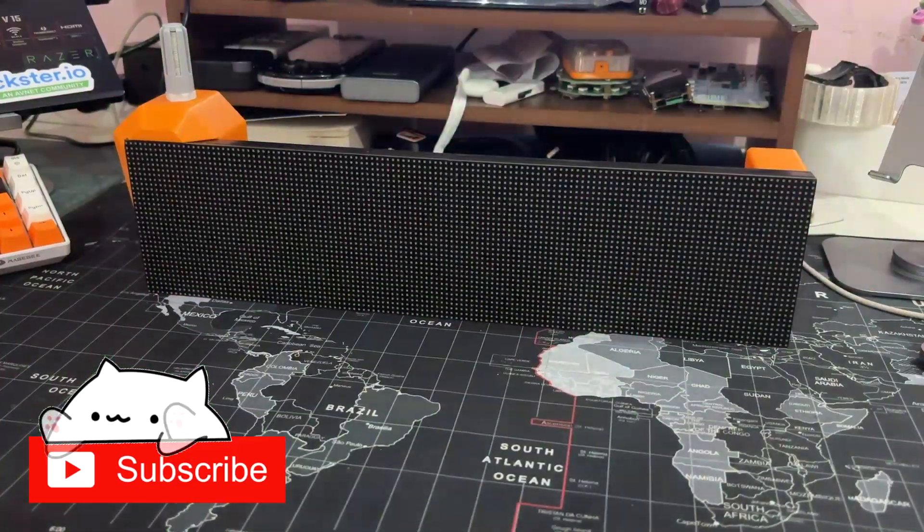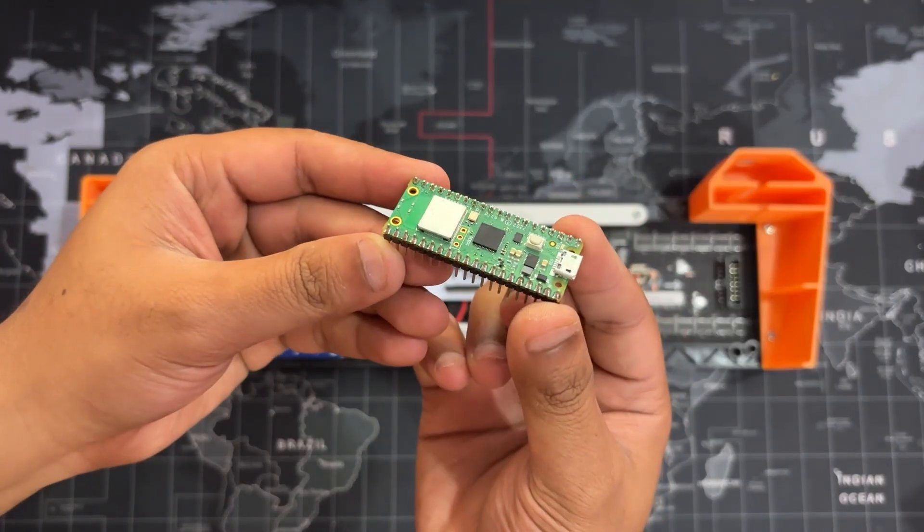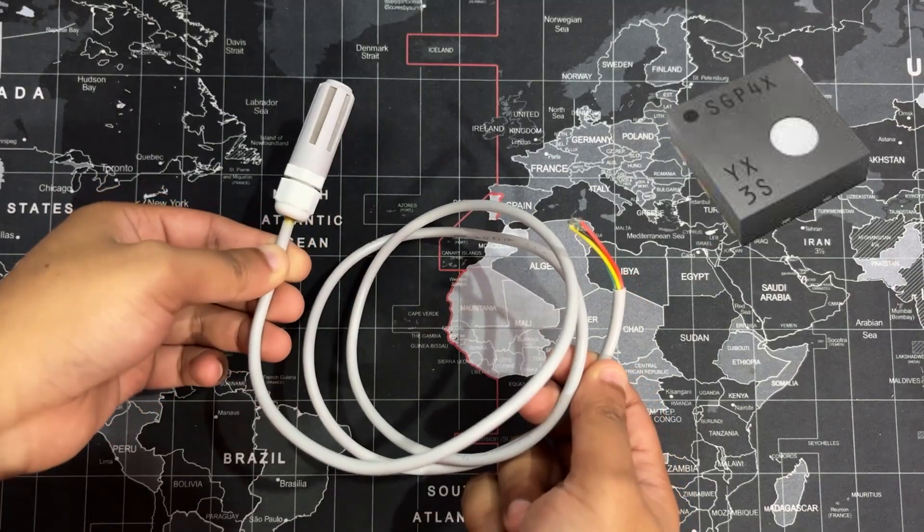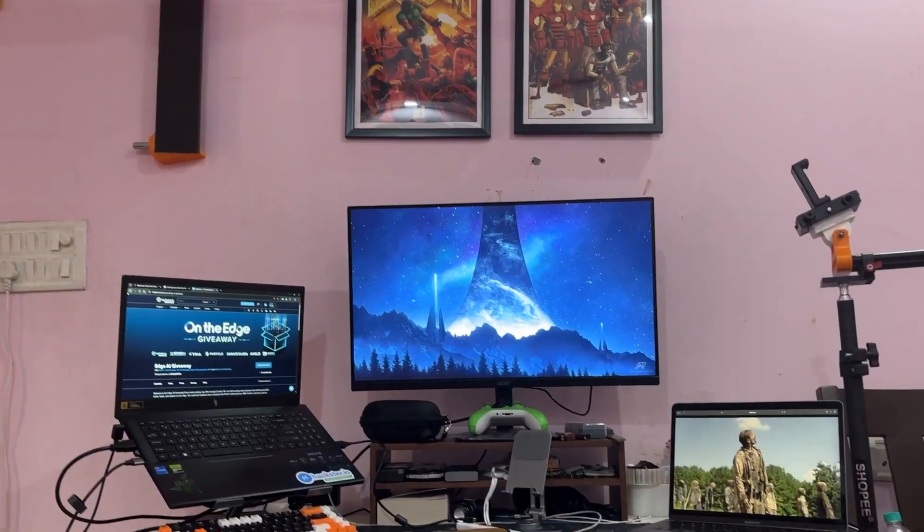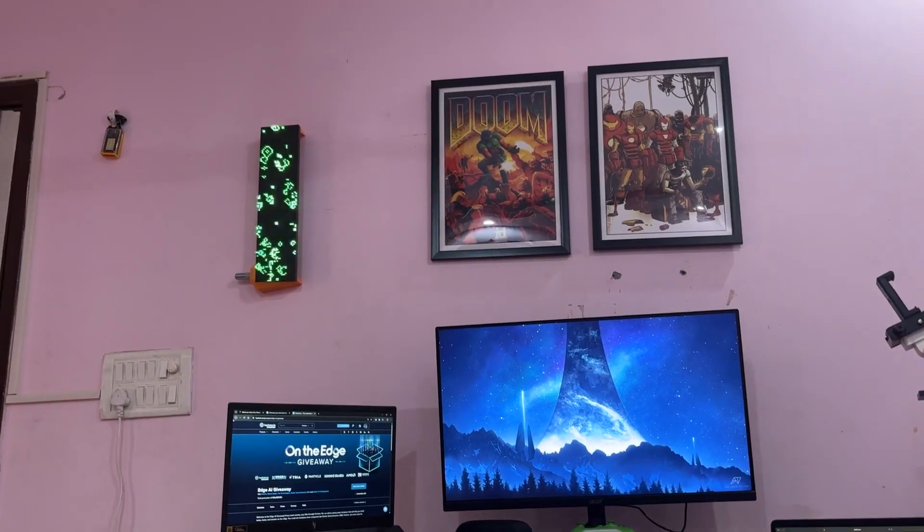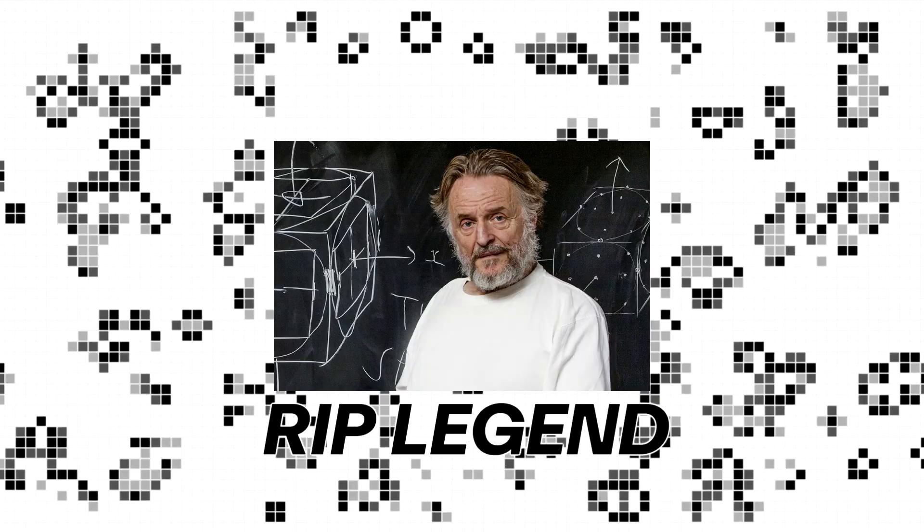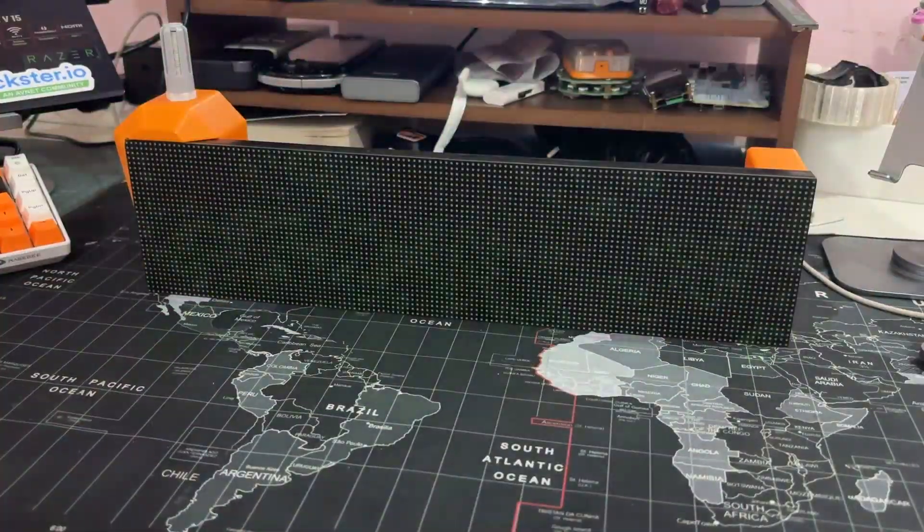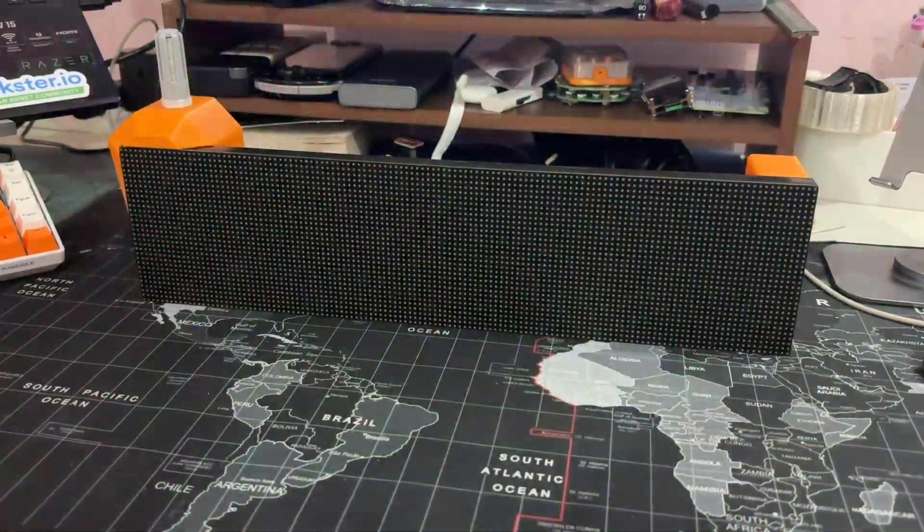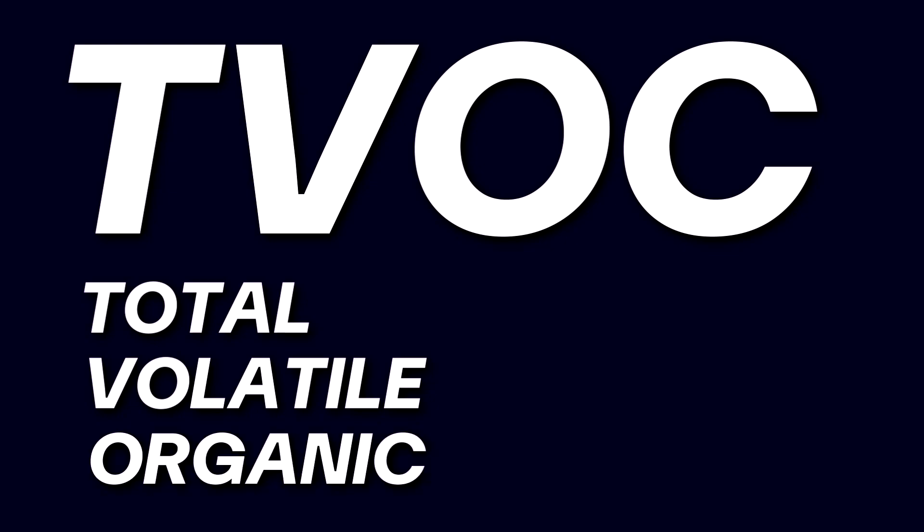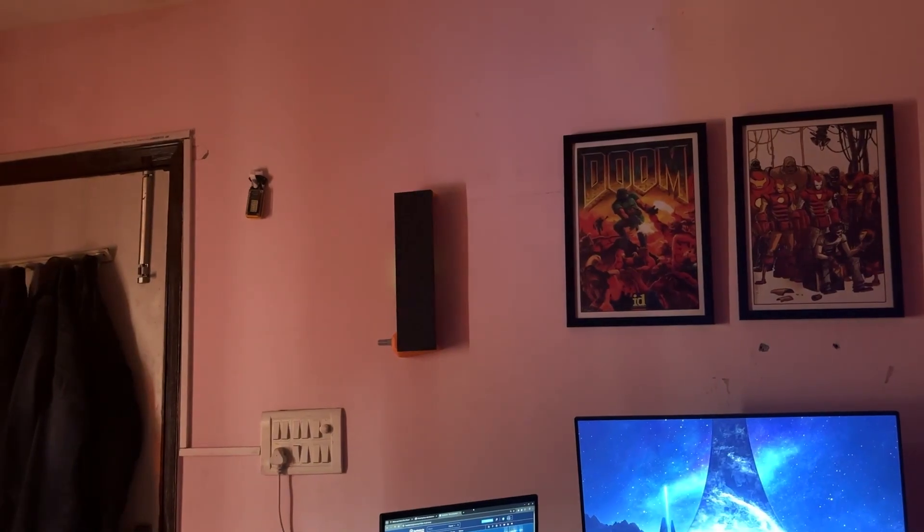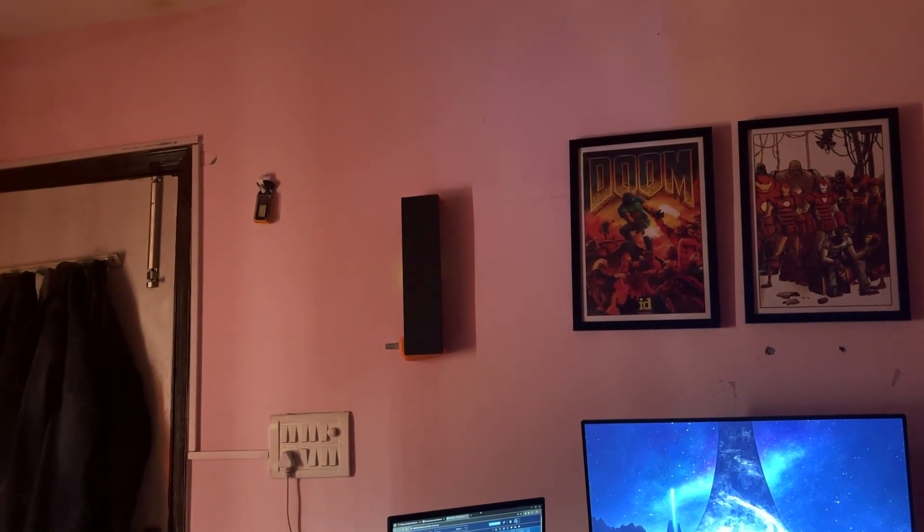This device, which is powered by a Raspberry Pi PicoW and the SGP40 gas sensor, does more than just monitor the air. It visualizes the environment using Conway's Game of Life on two RGB LED panels. It's designed to constantly track the total volatile organic compound and convert the measurements into dynamic simulations.